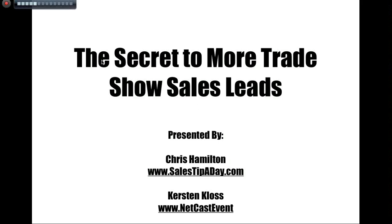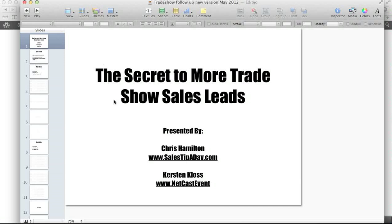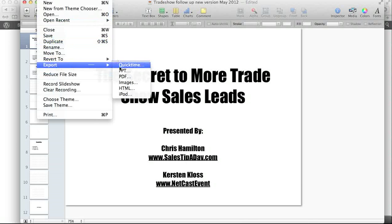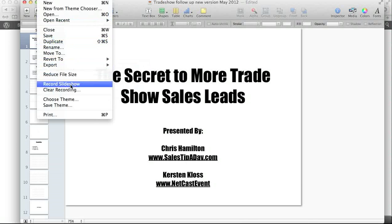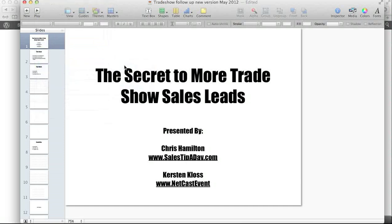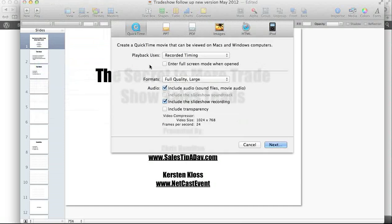And once you're done, what you do is you go back in and, because I've recorded some of this stuff, you export it out and it gives you the option. You can export it to QuickTime, PowerPoint, and others — but because I've hit Record Slideshow, I simply go Export to QuickTime. And when I do this, I can include the audio if I want.